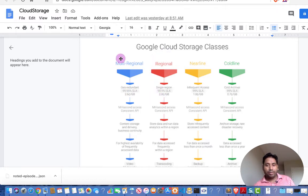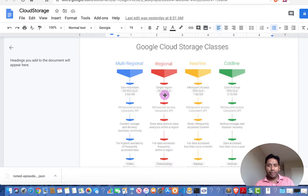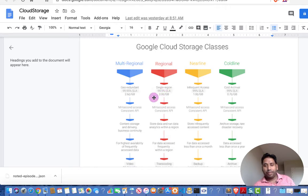If you don't want to store your data in multiple regions, you can use regional storage. In regional storage, your data is replicated to multiple zones within a single region, so if one zone fails you still have your data. The reliability is still good; the only concern is if the entire single region fails. The cost here is around 2 cents per GB.